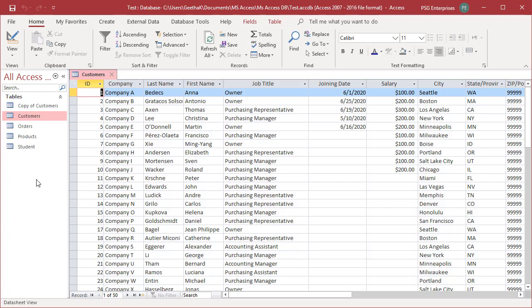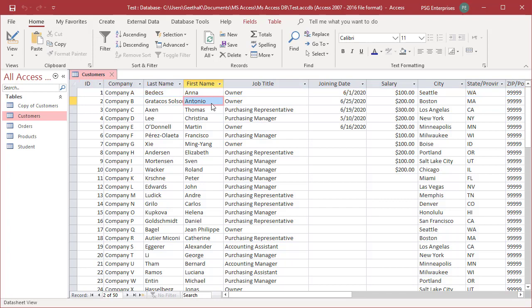Use commands in the text formatting group on the Home tab to make changes to font characteristics in the datasheet. Click on any cell in the datasheet.